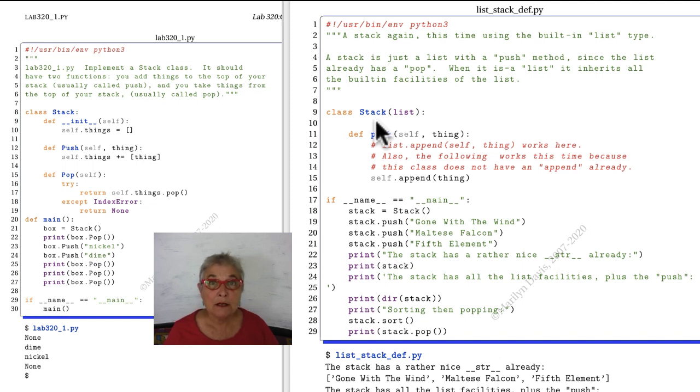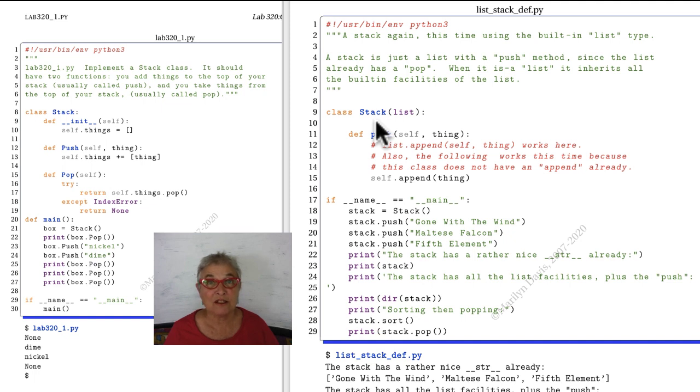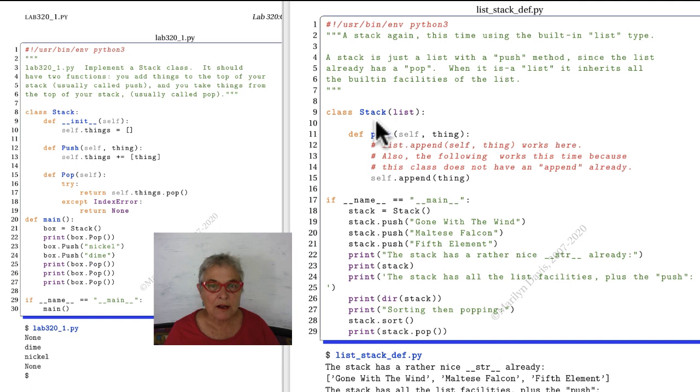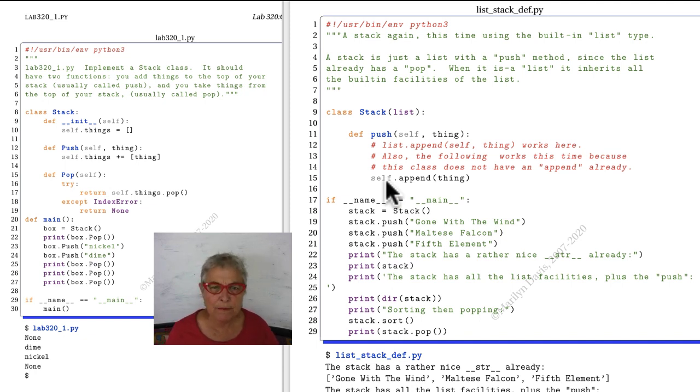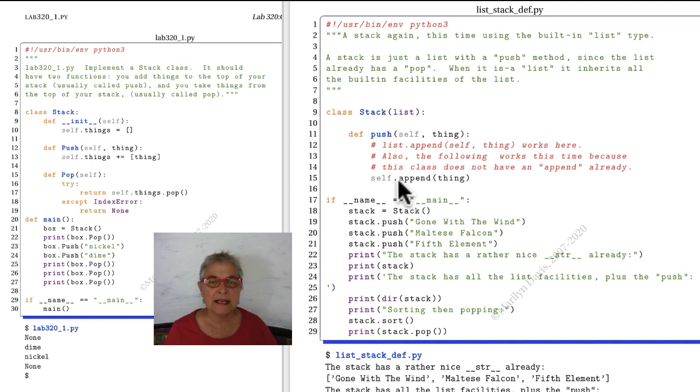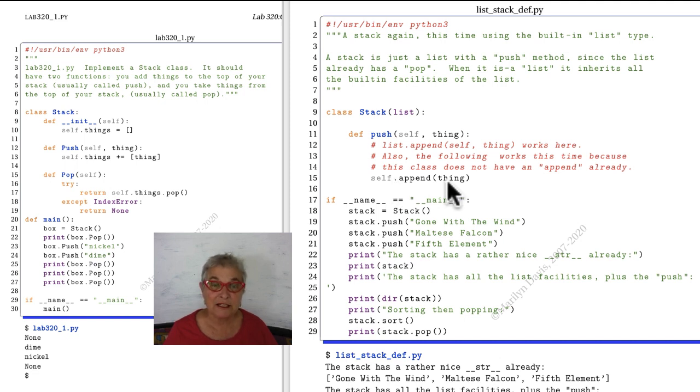This list already has in it a pop, so it only needs a push. It also has in it a good magic string because a list prints nicely. So this one we just make a push and everything else is there. In our thing we append it to the self. What's hard to remember is that the self has the data in it, so the self is the list. The self gets appended with the thing.